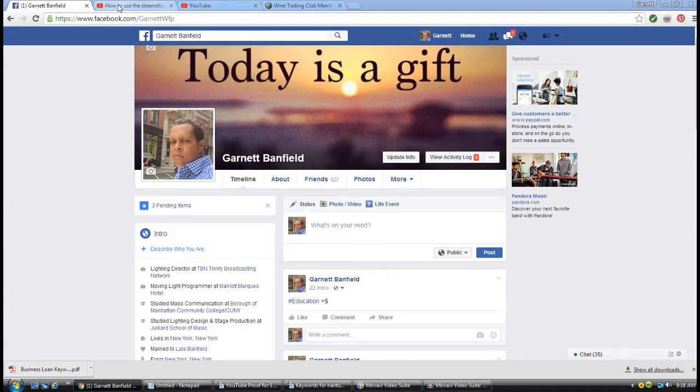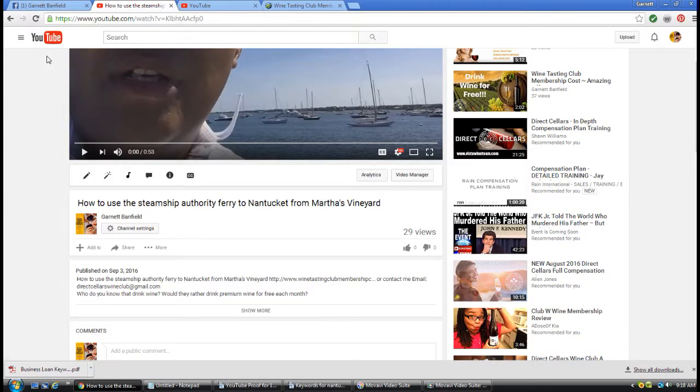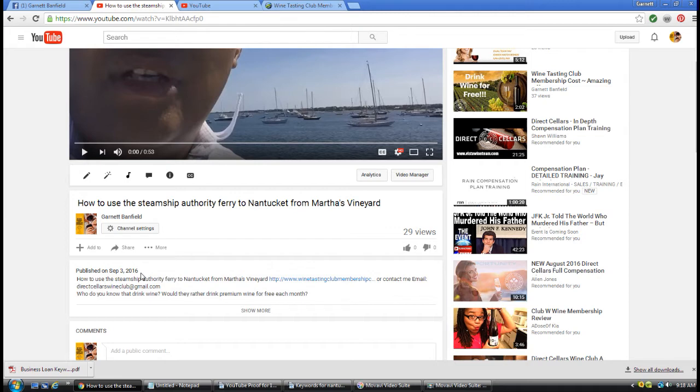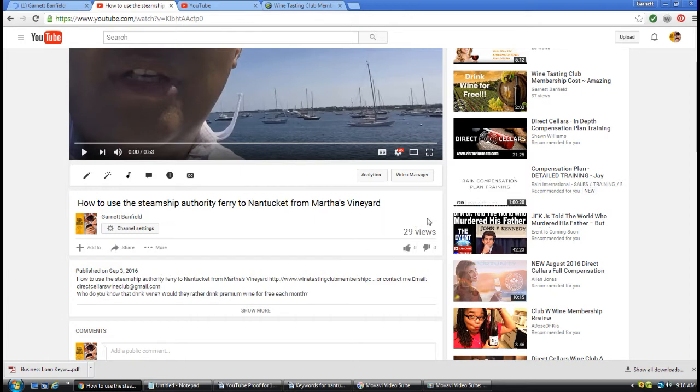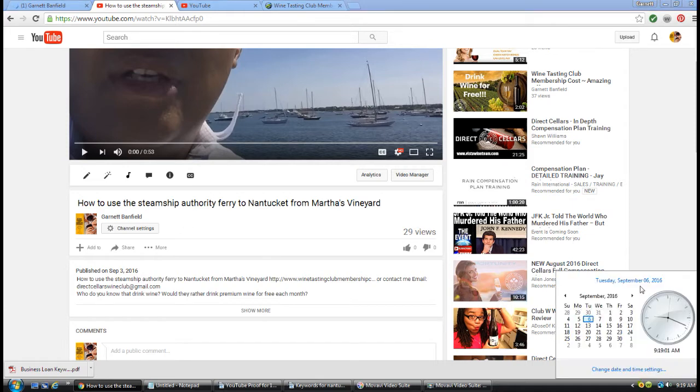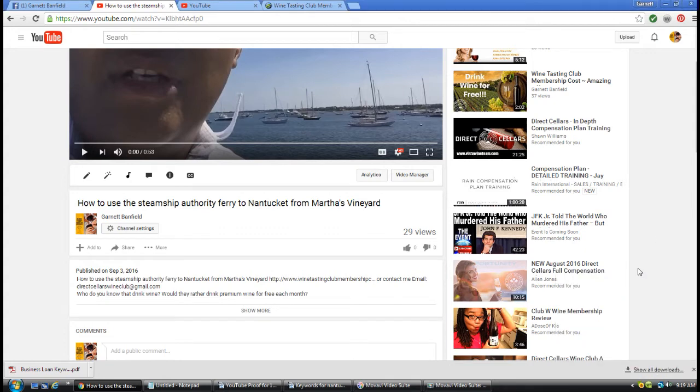First of all, I want to go over to YouTube. I'm going to show you I posted a 53-second video on September 3rd, 2016. The title is 'How to Use the Steamship Authority Ferry to Nantucket from Martha's Vineyard.' Only 29 views achieved. To show you proof of the date, today's date is September 6th, Tuesday, so this video was posted just three days ago.